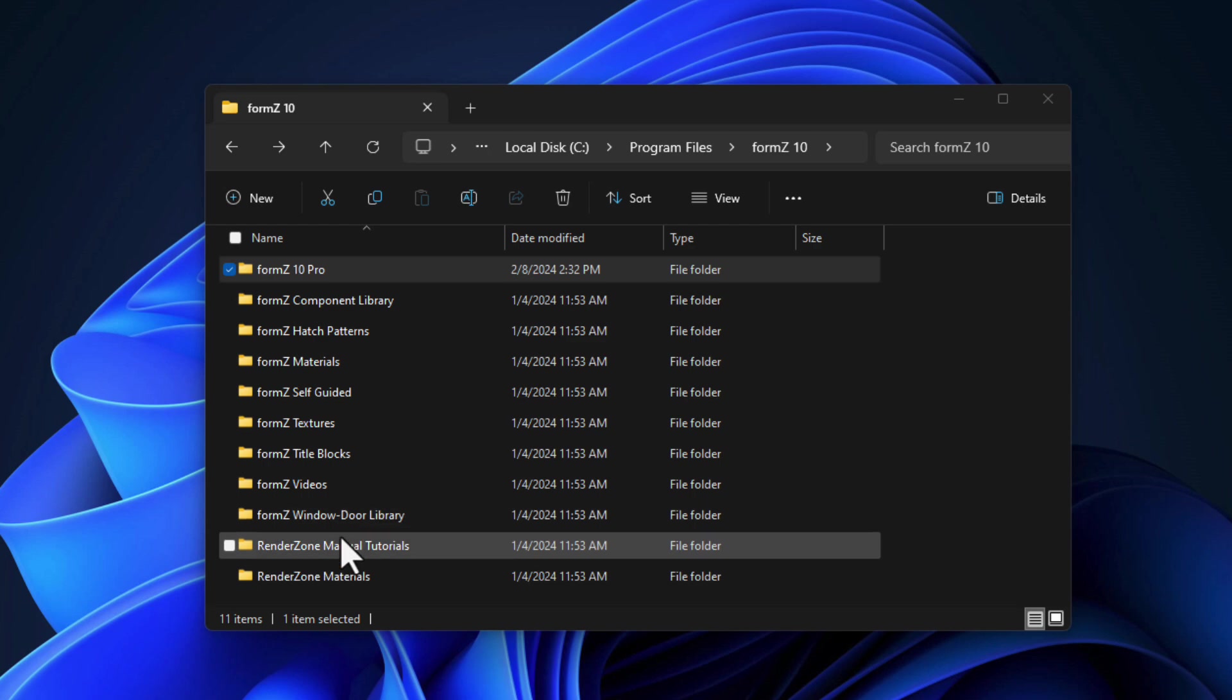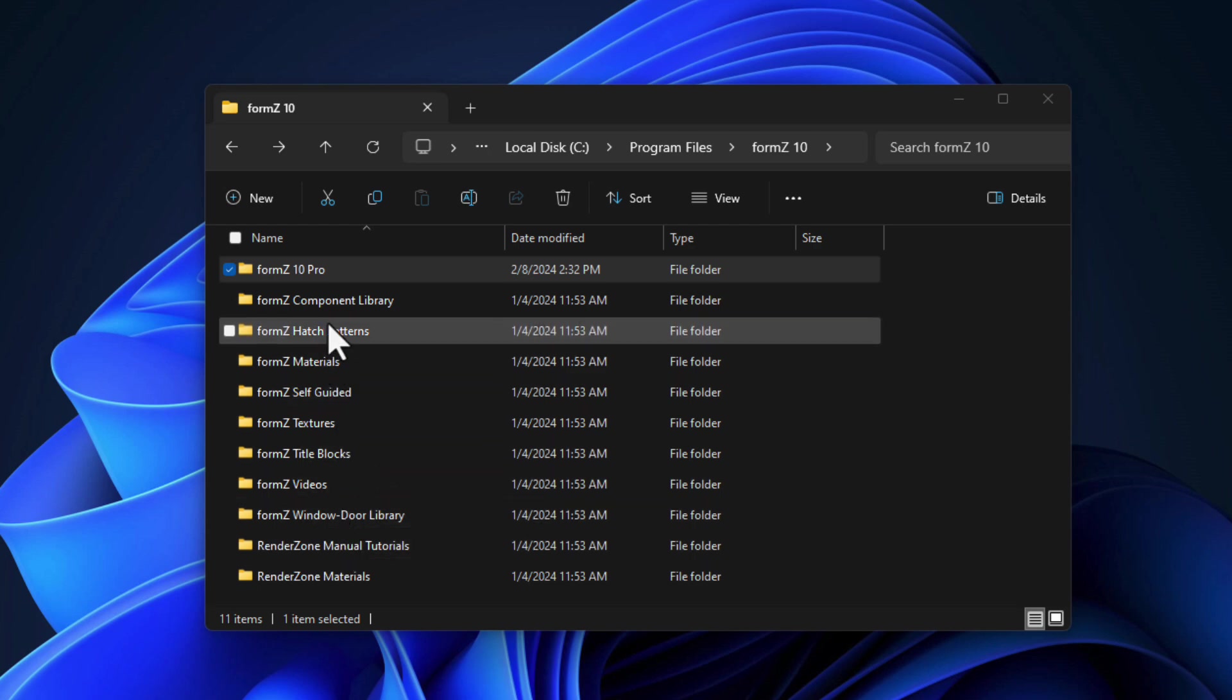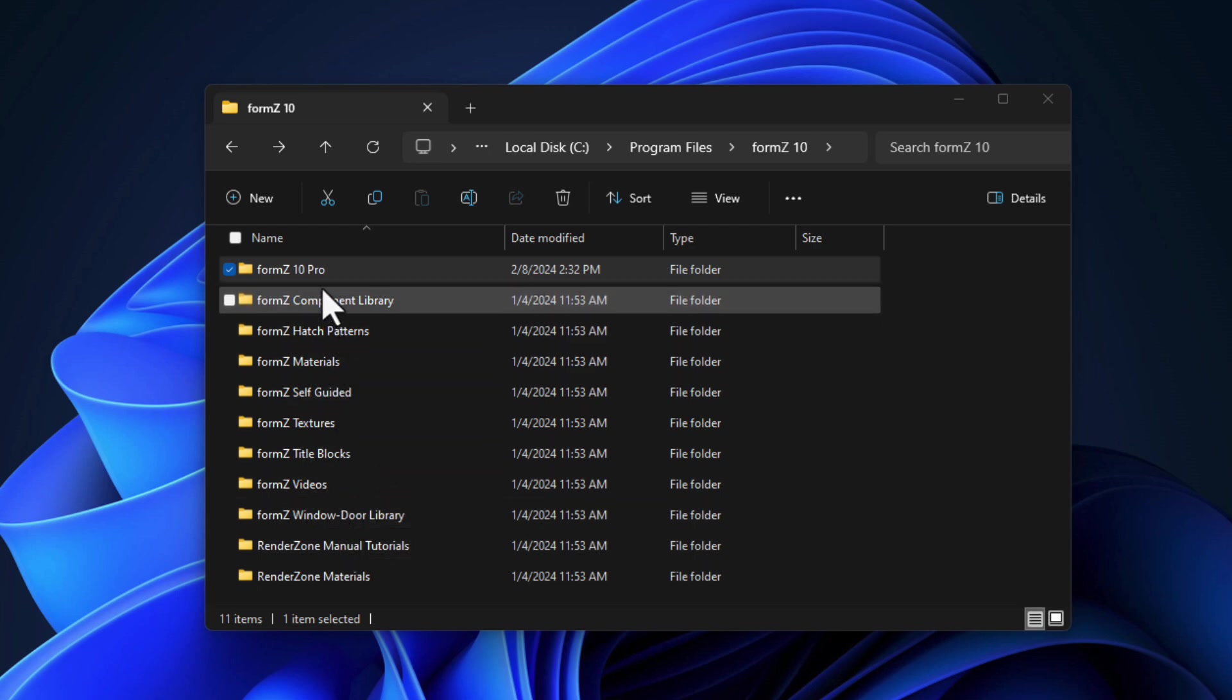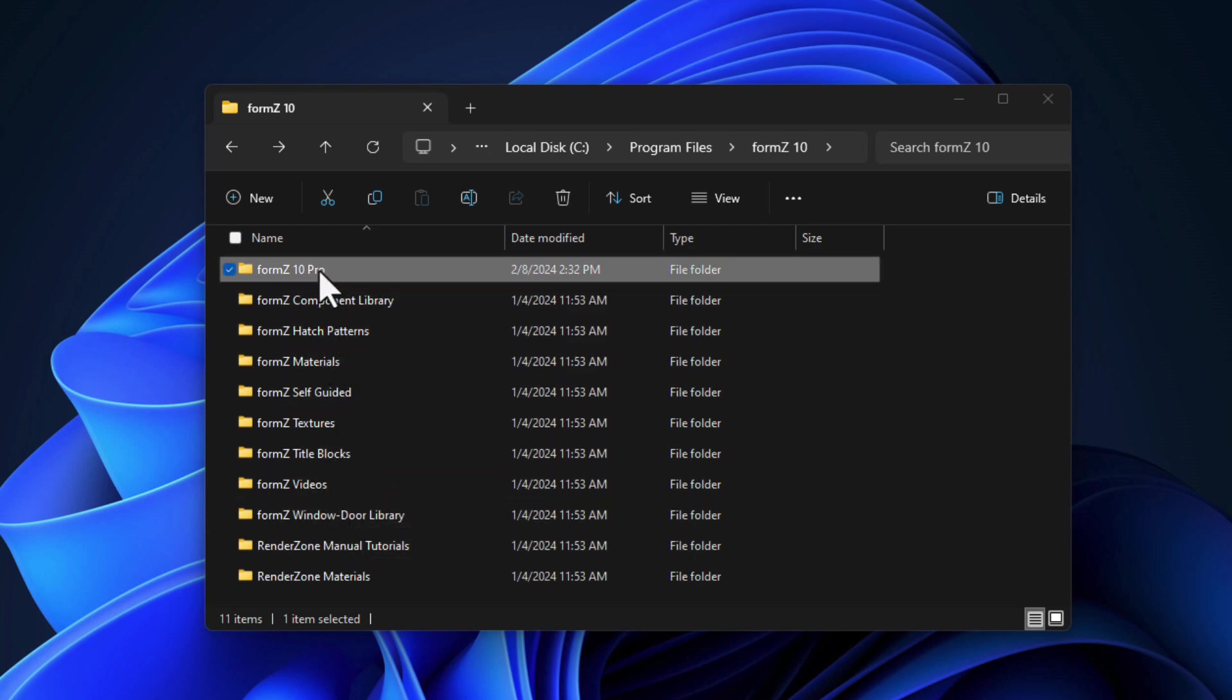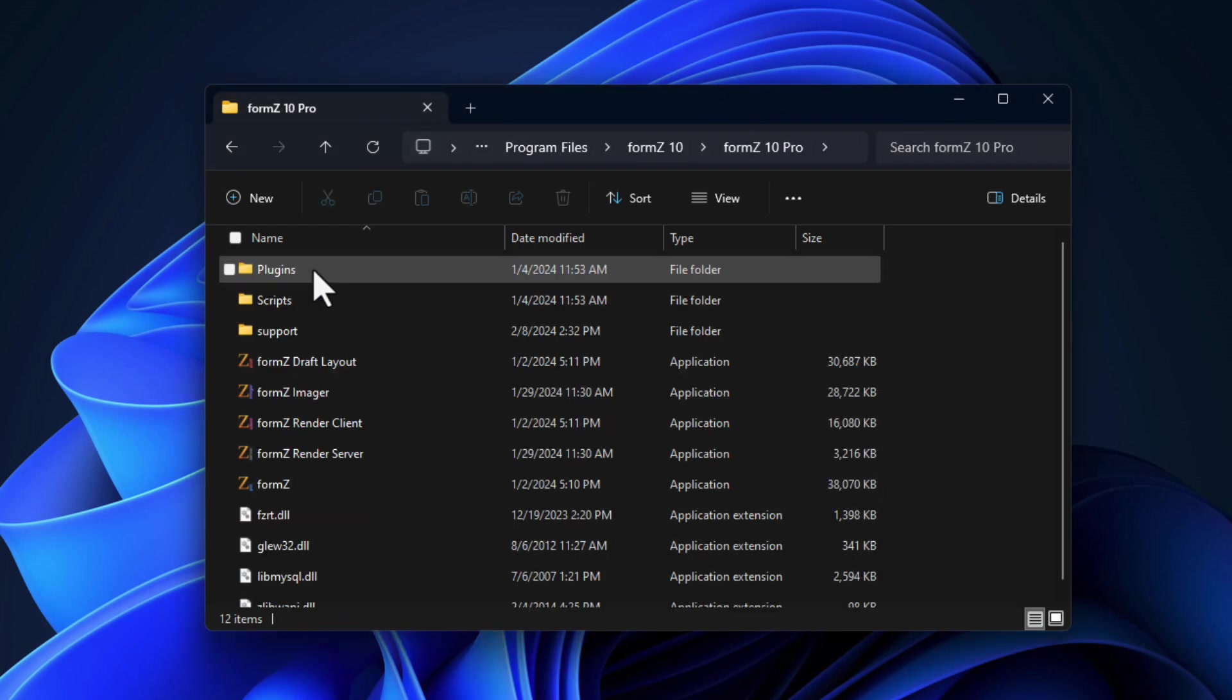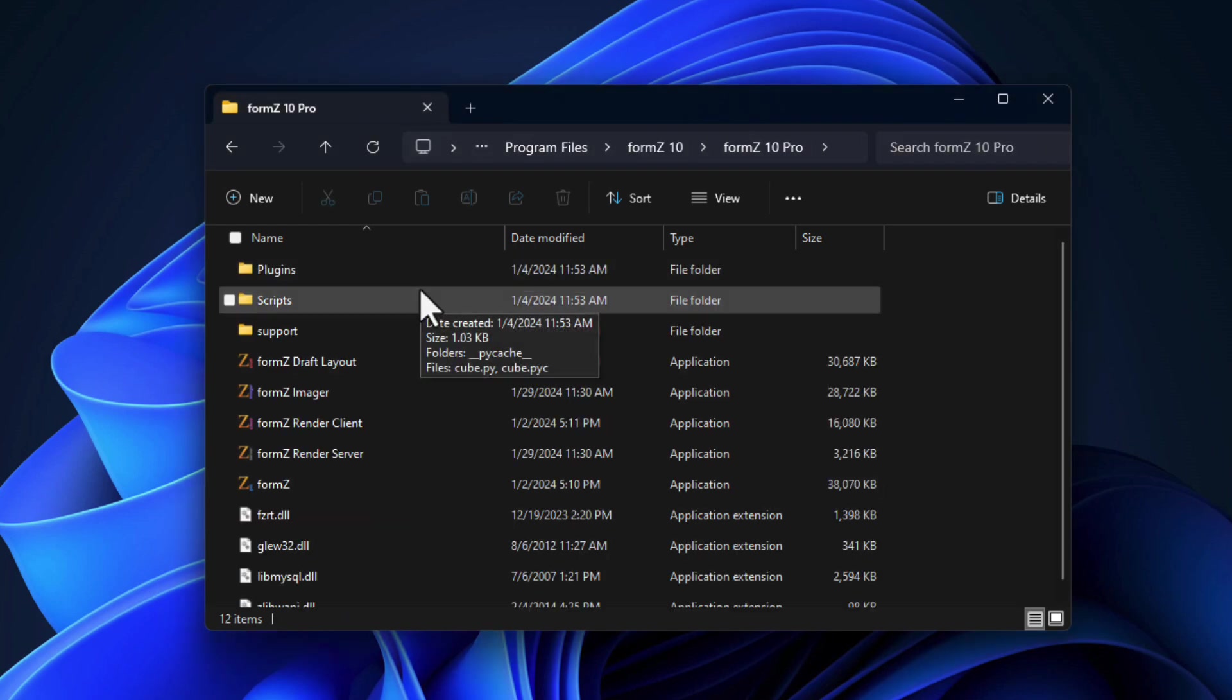Along with the additional support folders for materials and textures and components and things like that. We're going to go ahead and double click into the Form Z 10 Pro folder. And we see again, a very similar folder structure to what we just saw on the Mac.